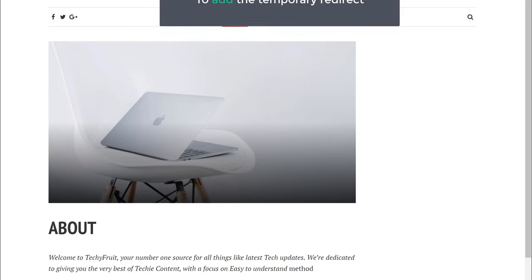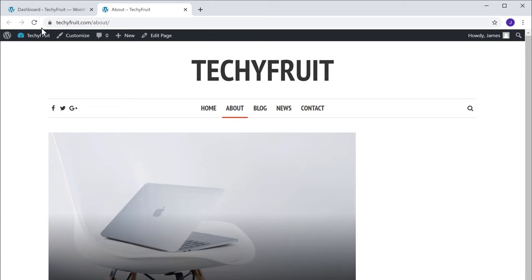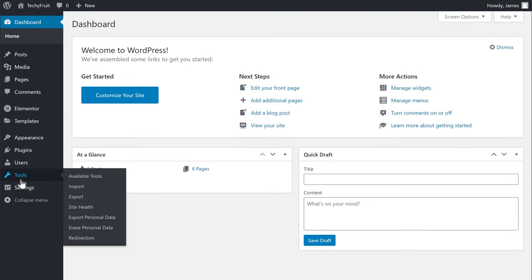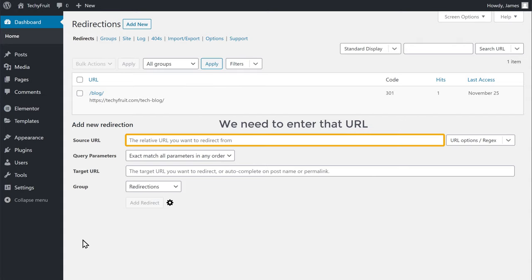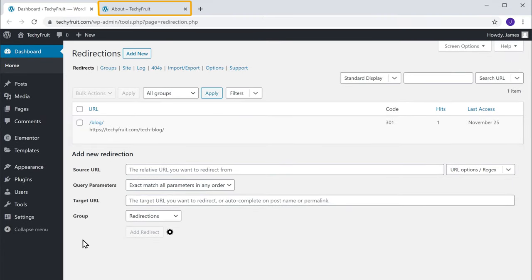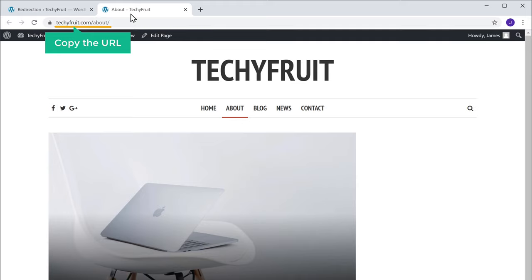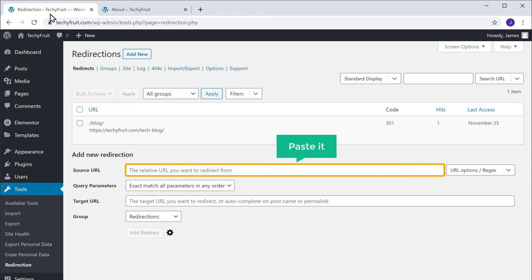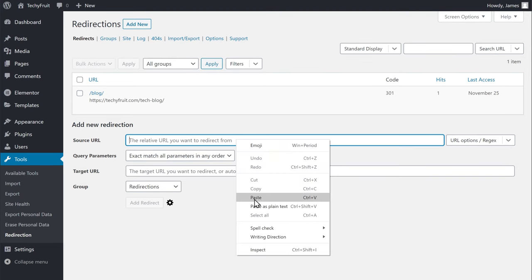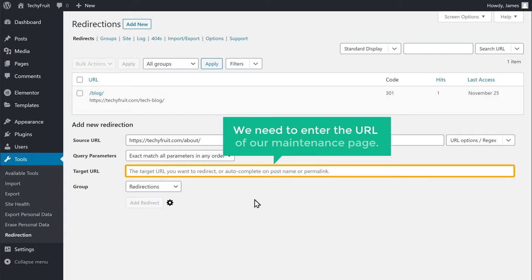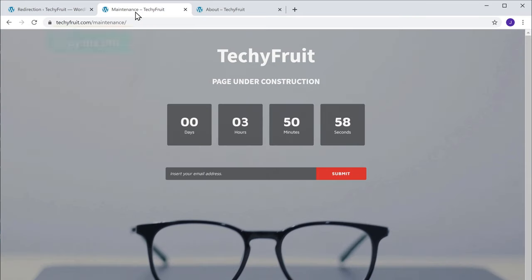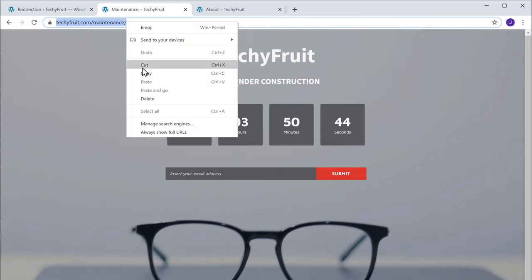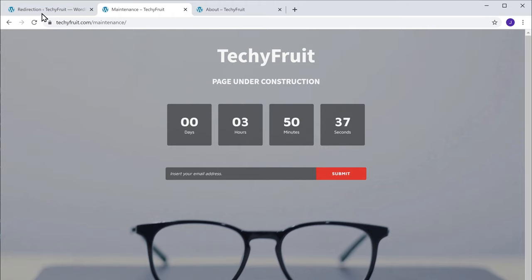So to add that temporary redirect, let's go to our WordPress dashboard. Now go to Tools and click Redirection. Since we're working on our About page, we need to enter that URL in the source field. Let's go to our About page, copy the URL, then go back and paste it there. Next, we need to enter the URL of our maintenance page. Let's go to our maintenance page, copy the URL, then go back and paste it in the target URL field.